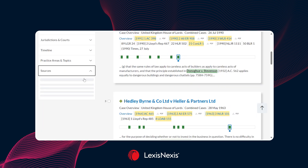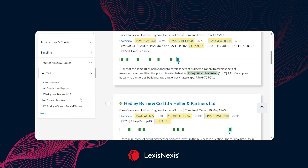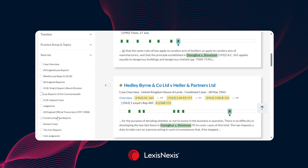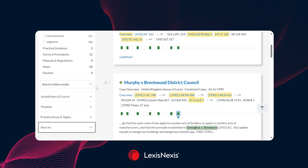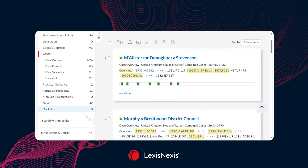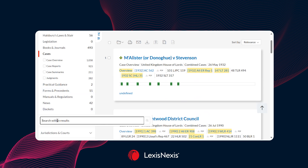Finally, we have a sources filter where you can choose particular sources to search across, and you're able to choose multiple sources using this filter. We also have a search within results field where you can add additional topic areas to further refine the results being returned.